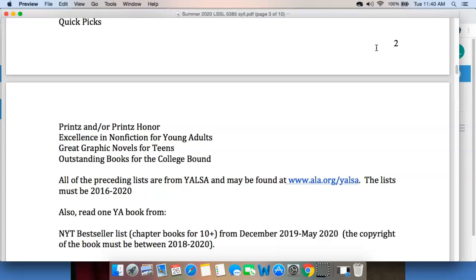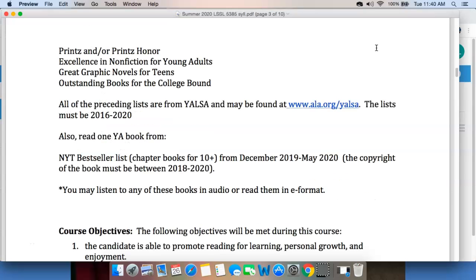The list books have to be between 2016 and 2020. You will also read one New York Times bestseller book from December 2019 through May 2020 — the copyright of the book has to be 2018 through 2020. You can read any of these books in audio or e-format. If you're having trouble accessing the books, you might want to see if you can borrow them from Interlibrary Loan. With the quarantine situation, it may be difficult to find books, so I'd really challenge you to start finding those books now.